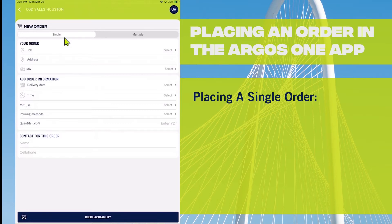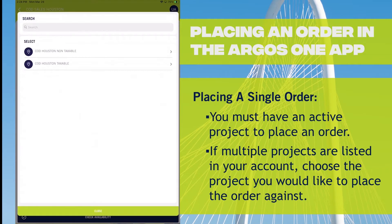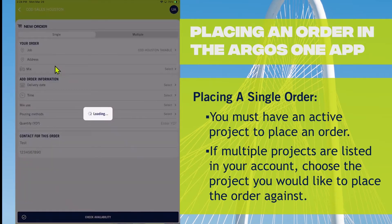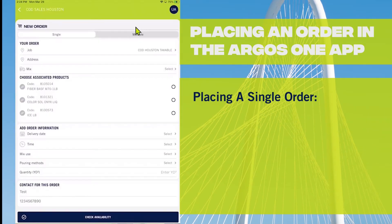You will need to have an existing, ongoing project. You may have multiple projects — they will be listed and you would choose the one that you want to place the order against.